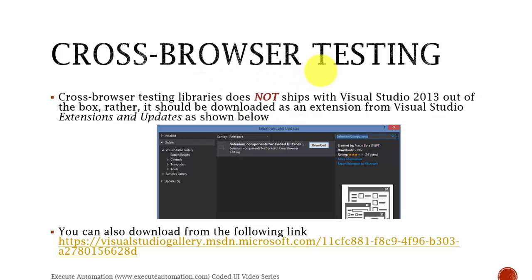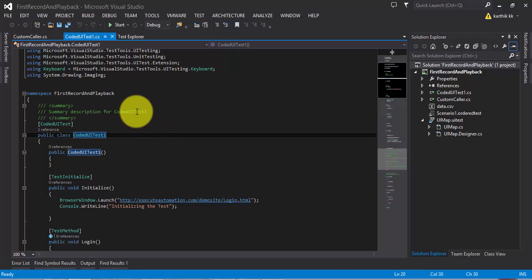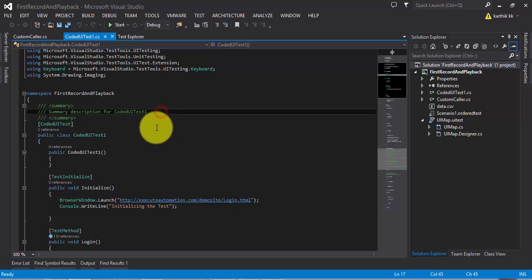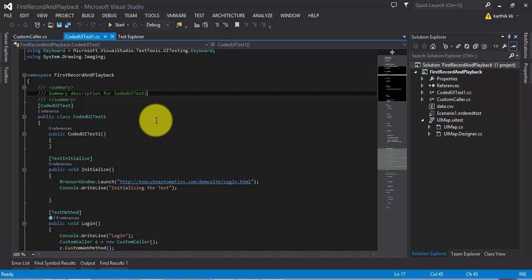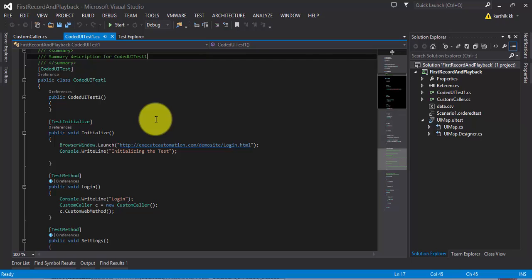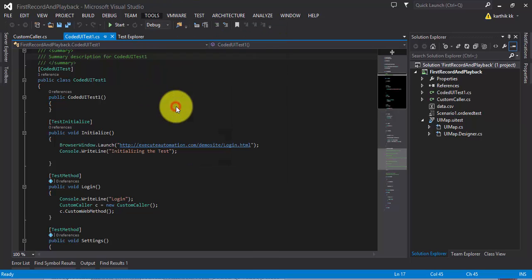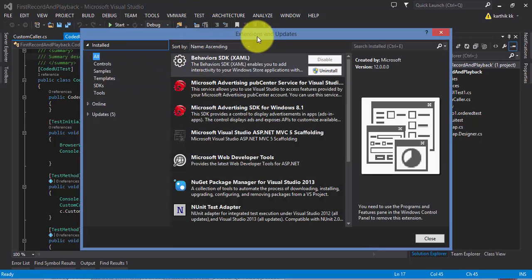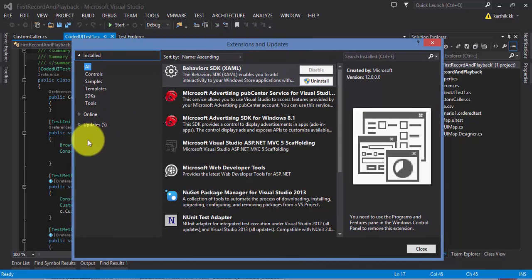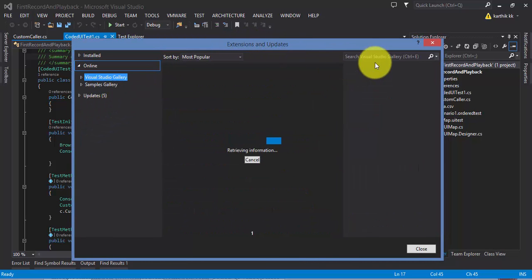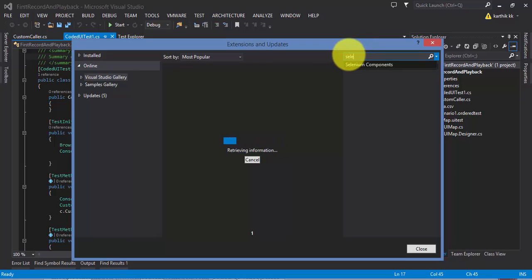These are called Selenium Components for Coded UI Cross Browser Testing. Let me flip to Visual Studio quickly and show you how things work. This is my Visual Studio Coded UI testing project — the same project we have been working on from part 5 through part 25. Go to Tools and there is an option called Extensions and Updates. Click it to bring up that window, then go to Online and search for selenium components.